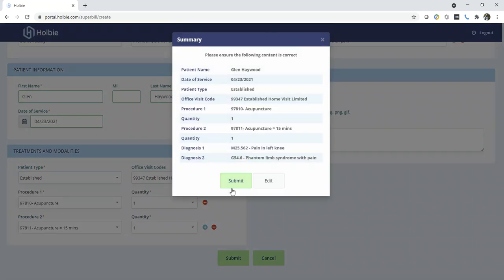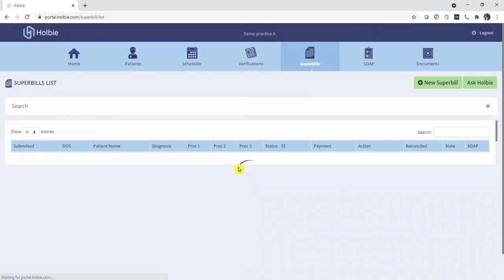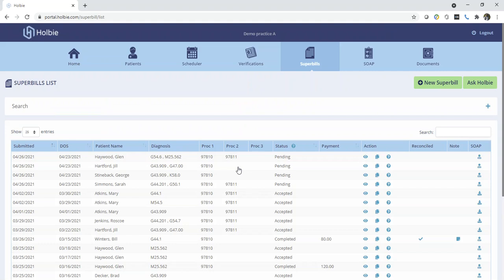From the summary screen, once verified that everything is right, click submit again to submit the record to Holby. Now we have a date of service 4/23 for Glenn Hayward and a new Superbill record.